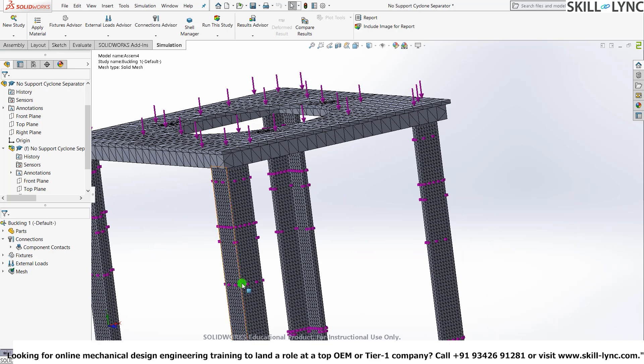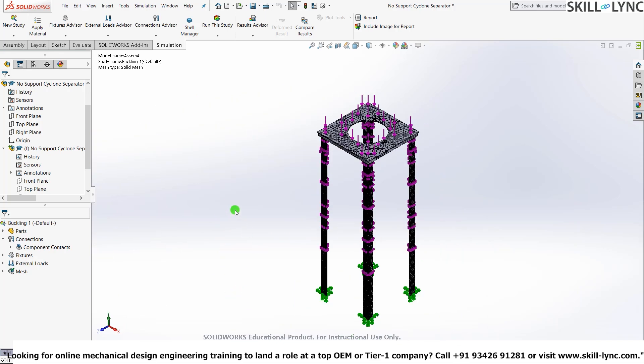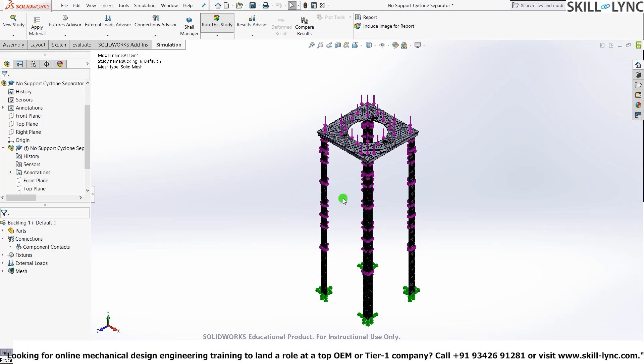Now since we have everything that is required, let's just run the simulation, run the study. It should take a little bit of time since the mesh here is very fine.